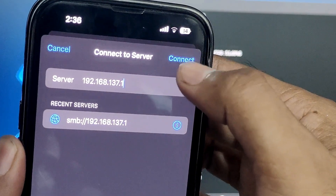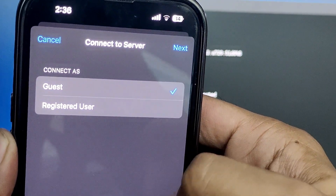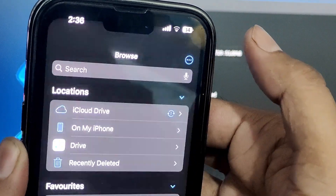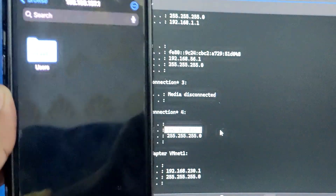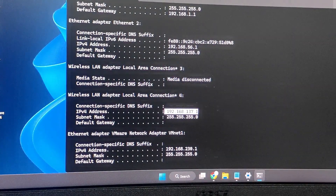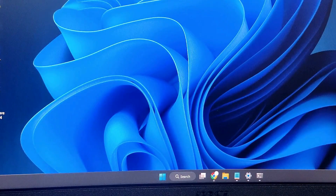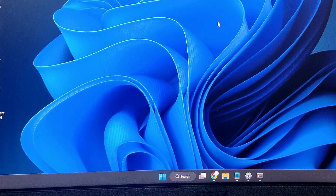Come back to your iPhone, type in the server IP address, then tap Connect. In 'Connect as,' choose Guest — do not choose Registered User. Tap Next and you'll see a folder called Users. Now go back to your Windows PC. Don't worry — you only need to configure this once. Please focus on it for now.